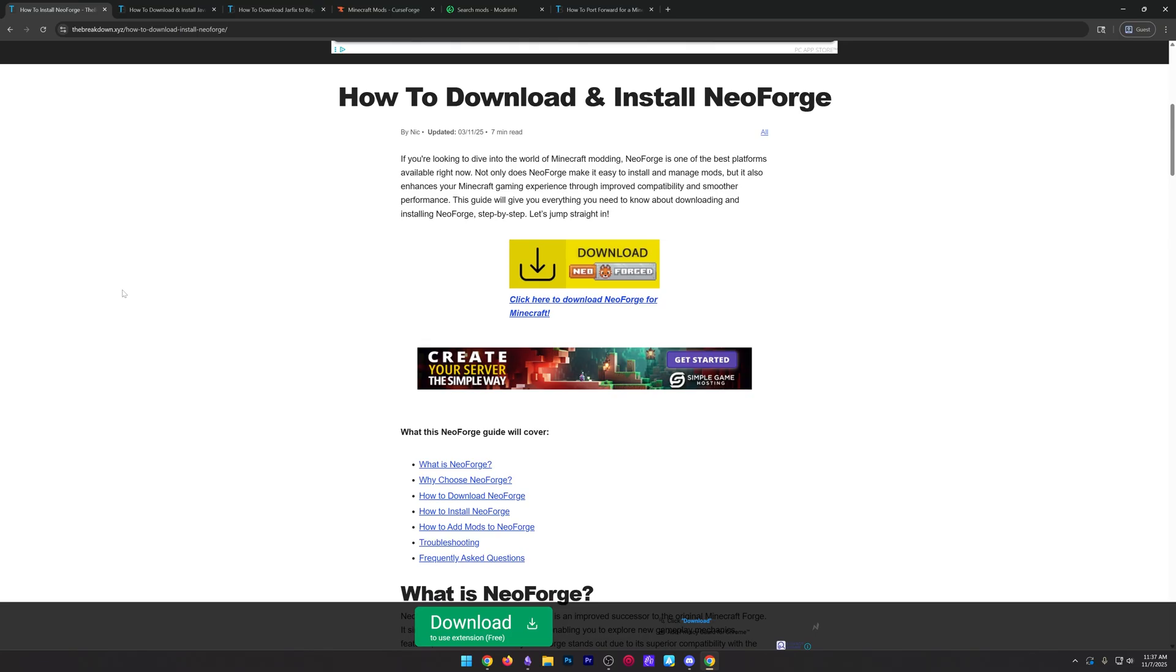Now for this video, we're going to be using NeoForge, but there's guides in the description for Fabric and Forge as well if you're using those mod loaders. The process is similar for all of them, but it is a bit different for each. So I'd recommend watching the specific video for what you're wanting to do.